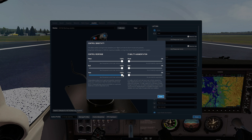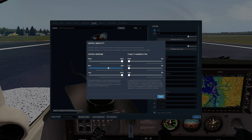For yoke controllers, it could be different for the roll axis setting — it depends on how much travel the yoke controller has. For example, a Honeycomb Alpha yoke has a very nice travel of plus and minus 90 degrees. In this specific case, the best setting for the roll slider is zero percent. If you have a yoke controller with plus/minus 45 degrees of travel, I would recommend setting the roll slider to 50 percent.